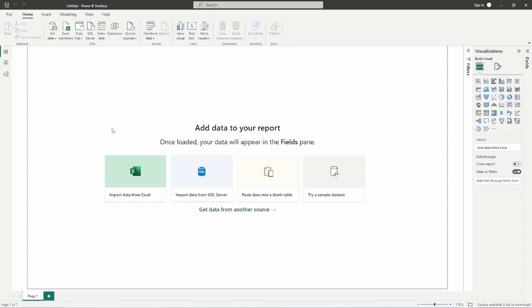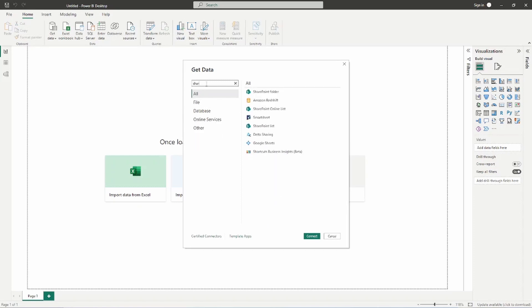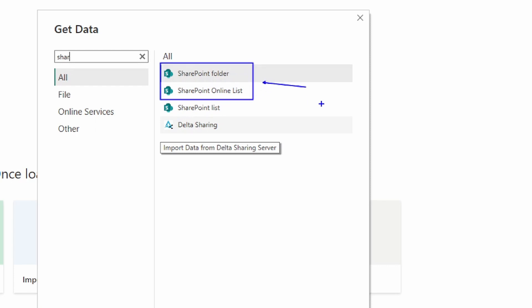Selecting 'More' brings up a list of all connectors available inside of Power BI, and we can simply search for SharePoint. You'll see several options here. The two we're focusing on today are the SharePoint folder and the SharePoint Online List. The online list can be thought of like an Excel file — it has columns and rows of data.